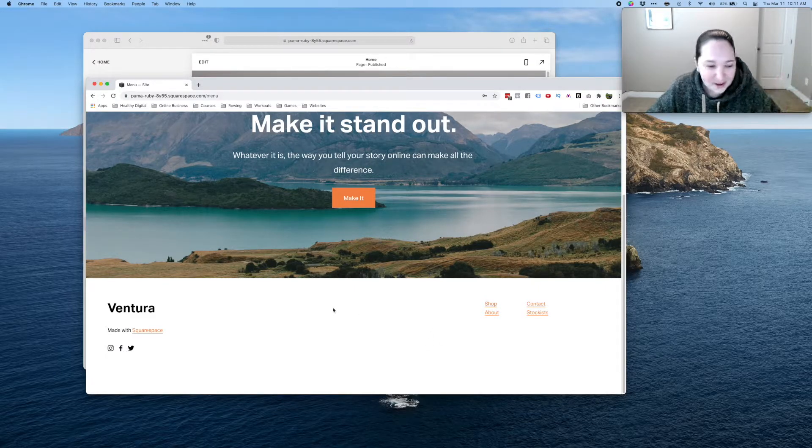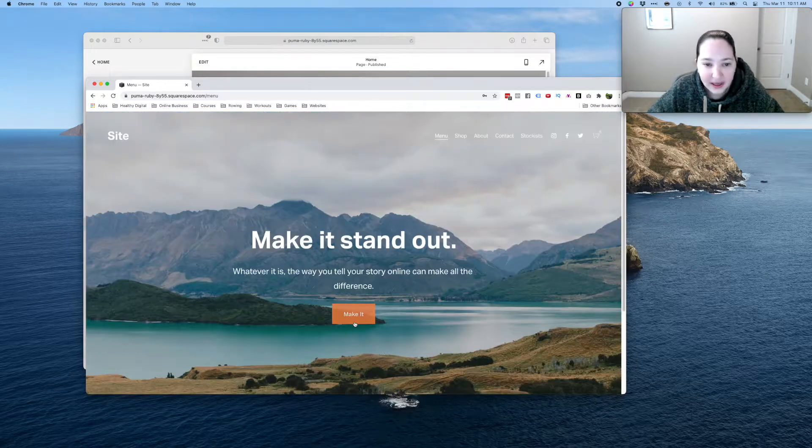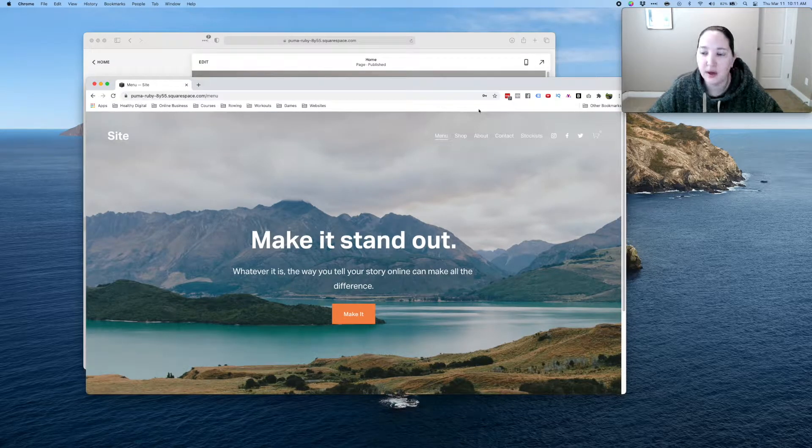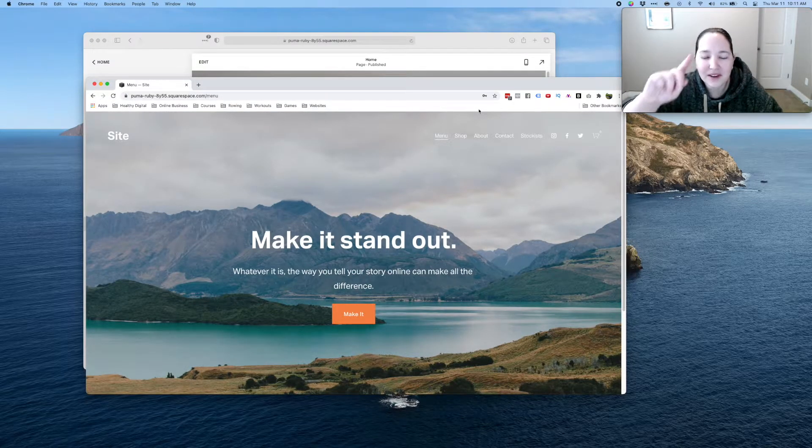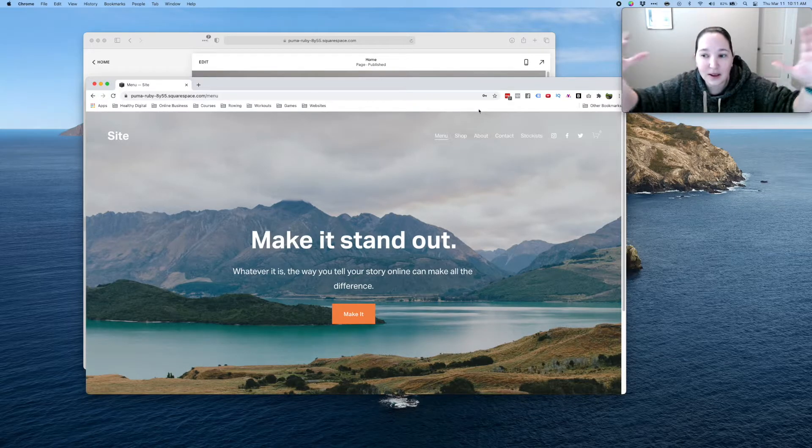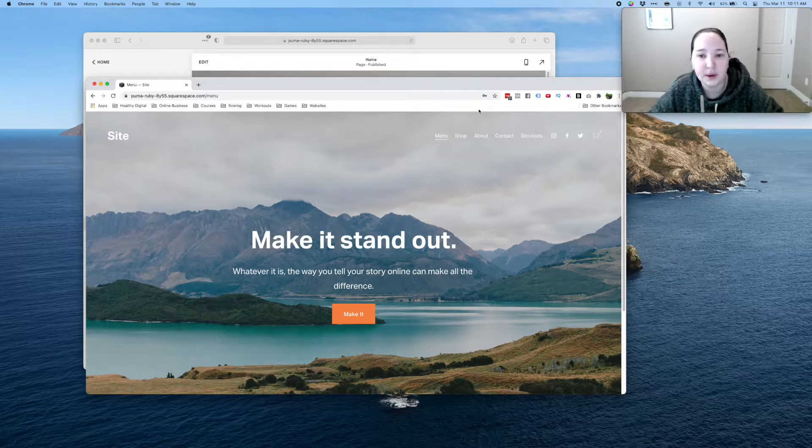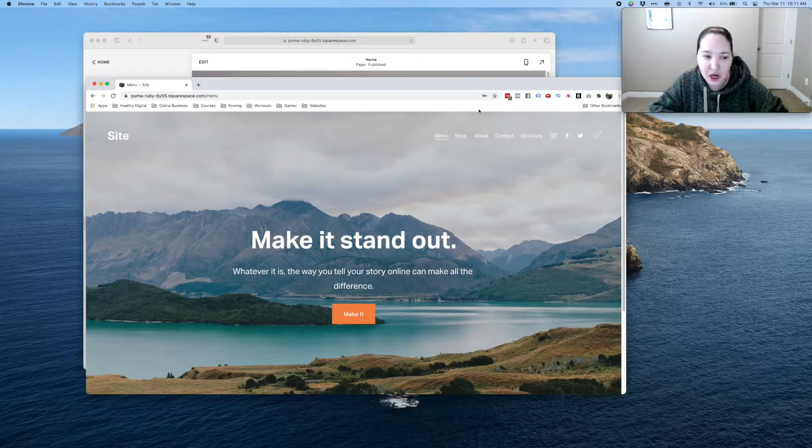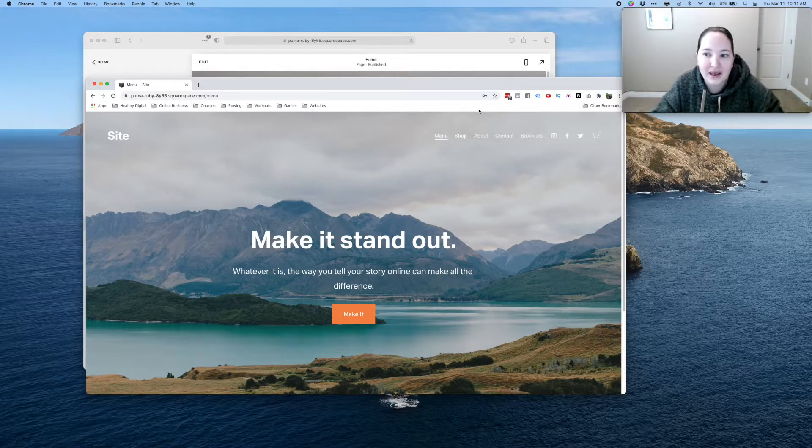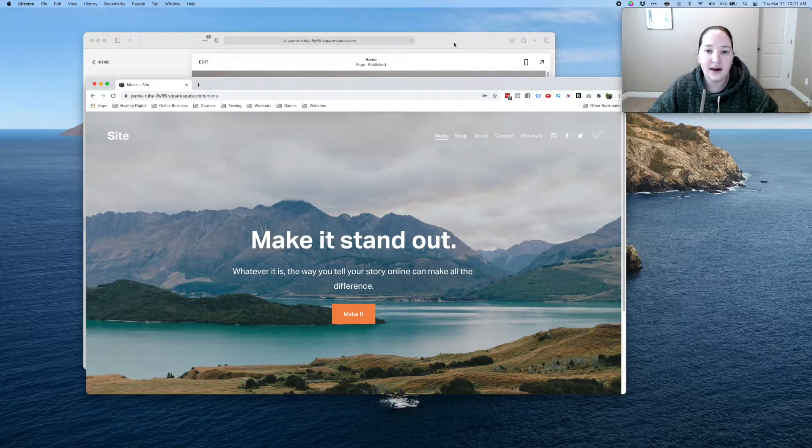So anyways, this footer we're gonna get rid of and this menu, this header part we're only gonna get rid of it on one page not the whole site. So you might want to do this if you want to do a landing page or if you want to just make your home page look different or something like that.